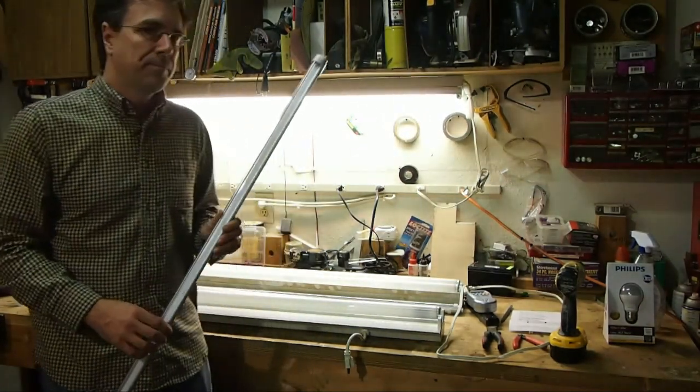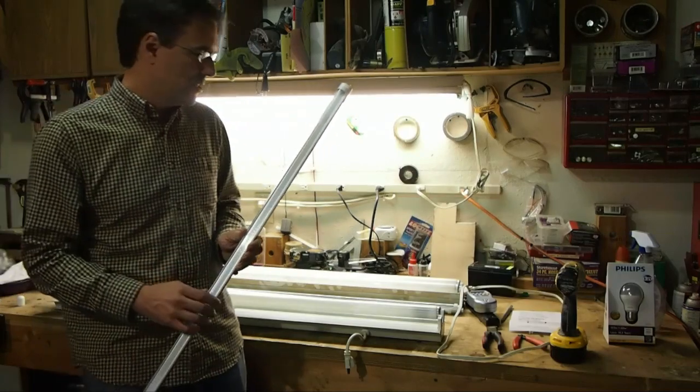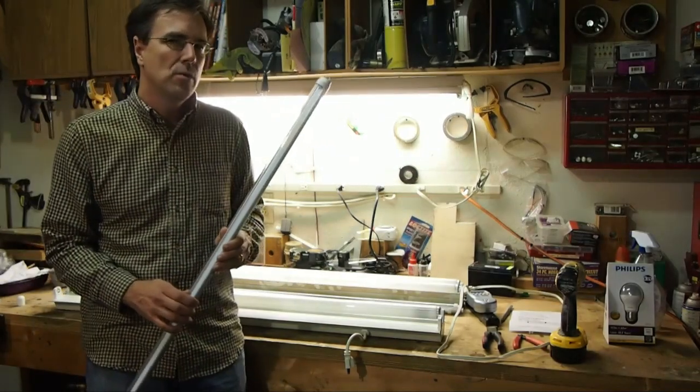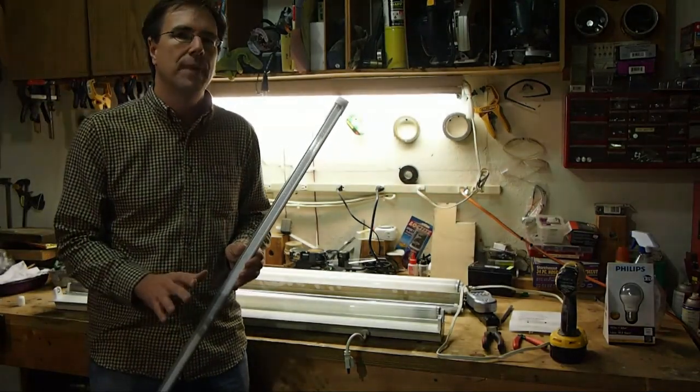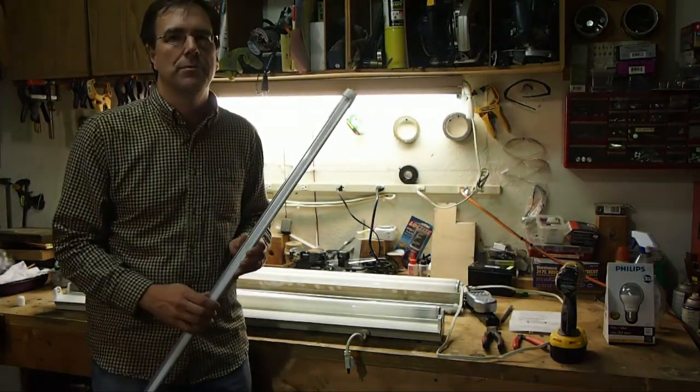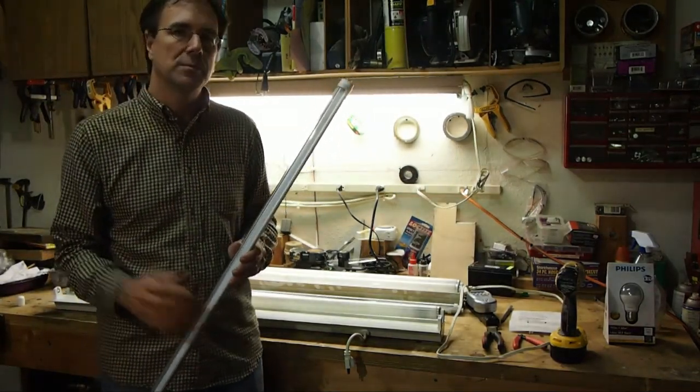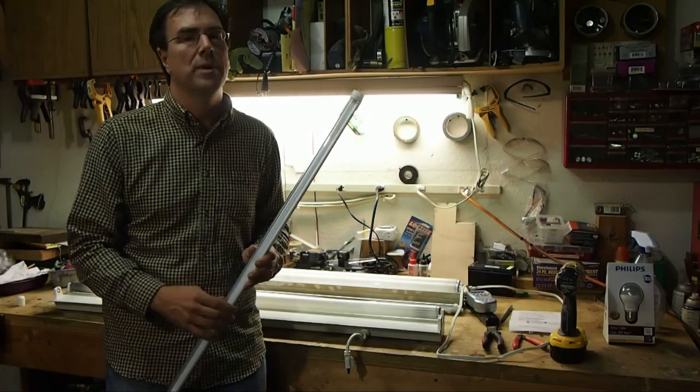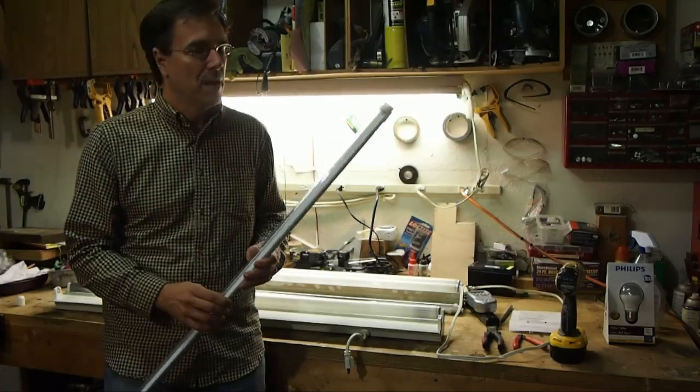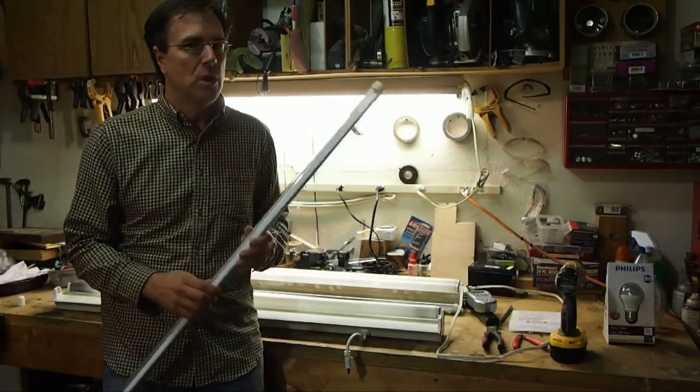But first, it's important to note that every LED product that I've reviewed up until now has been pretty much a drop-in replacement. Fluorescent tubes aren't.